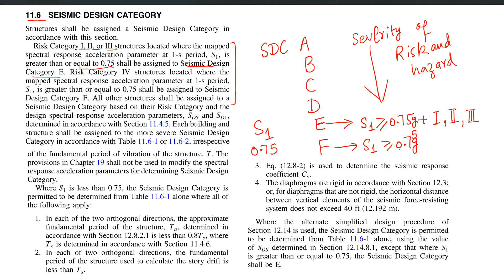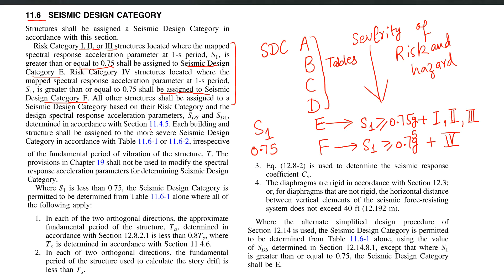Similarly, if your S1 value is greater than or equal to 0.75g — and whenever I refer to SS, S1, SDS, or SD1 values, they are in units of g — and at the same time your risk category is 4, you assign a seismic design category of F. For SDC A through D, you go to Tables 11.6-1 and 11.6-2.